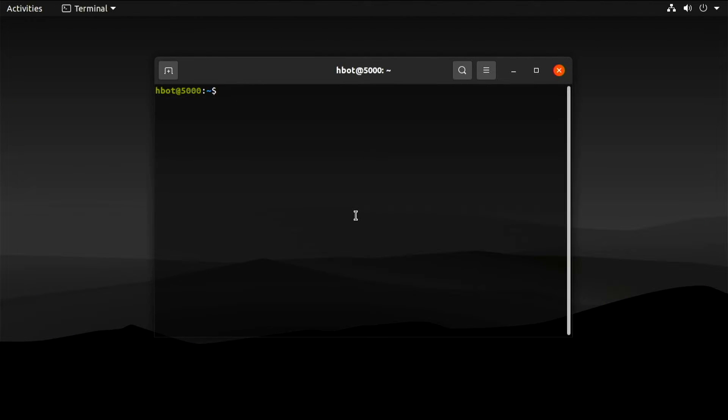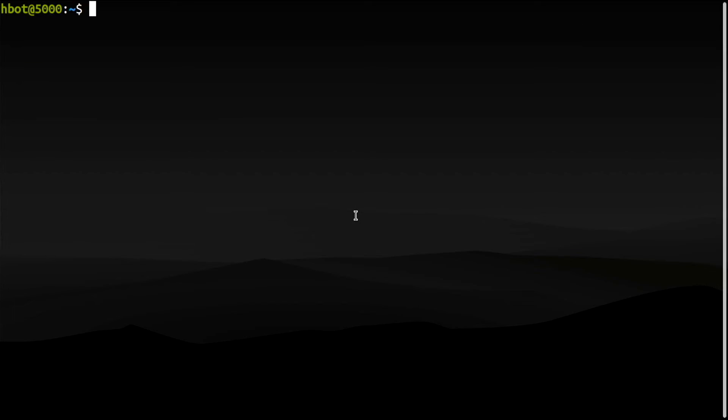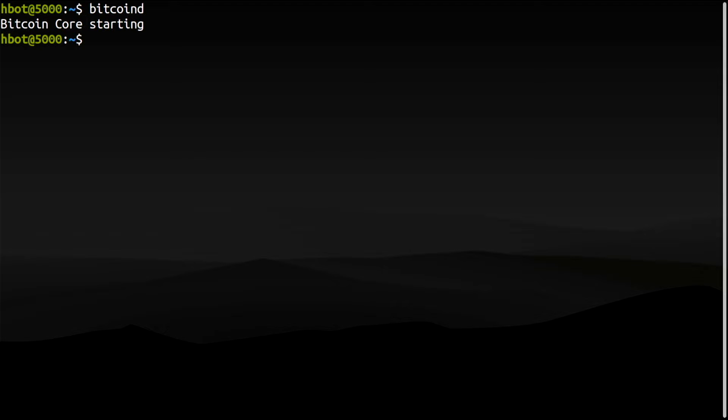First, I will start Bitcoin Core and let it catch up with the network. Now I am going to set up the uncomplicated firewall, UFW. The syntax to add simple rules for allowing incoming connections to specific ports is very simple.